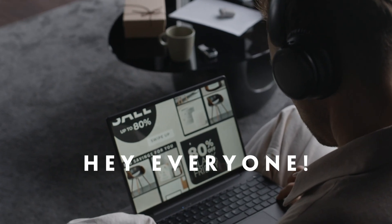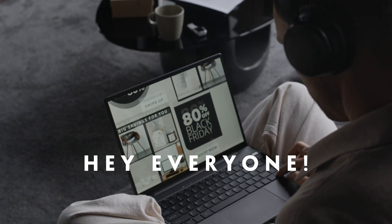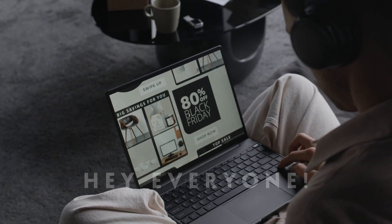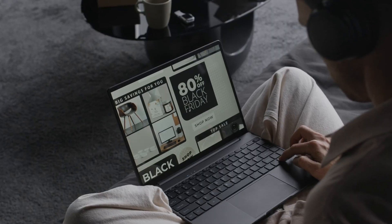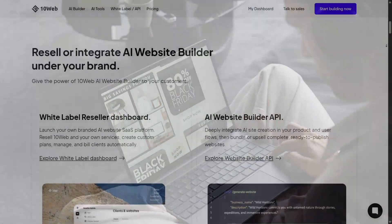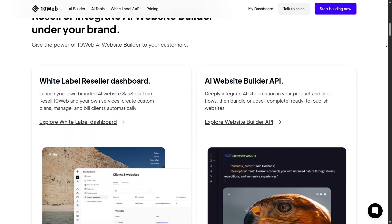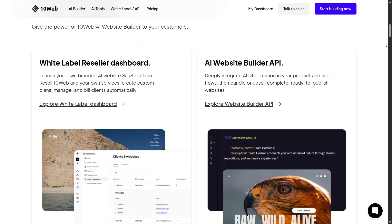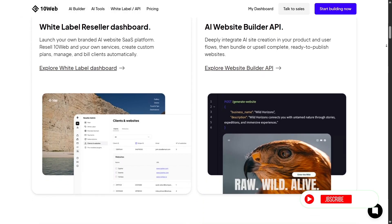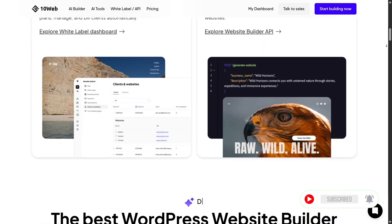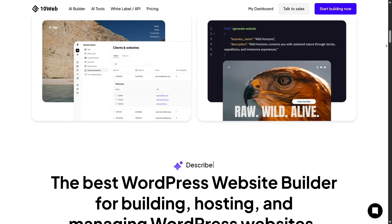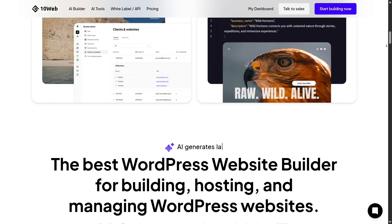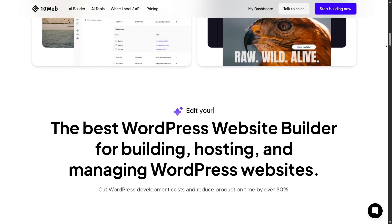Hey everyone, today we're diving into an exciting comparison between 10Web and one of the most popular website builders out there, Wix. Both are powerful in their own ways, but 10Web has been turning heads lately with its AI automation and deep WordPress integration. So let's see what makes it stand out and whether it's really the smarter choice for your next website.